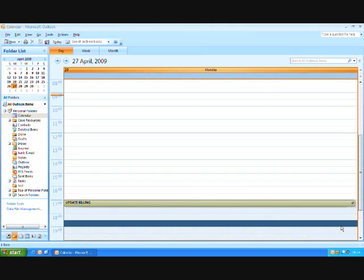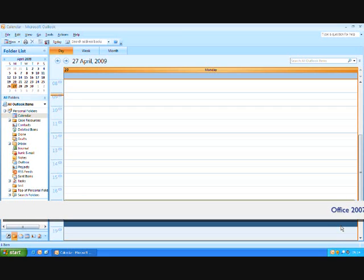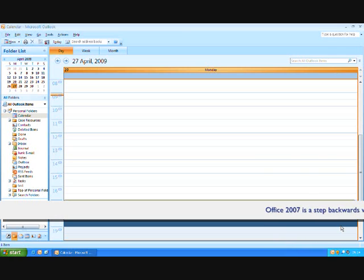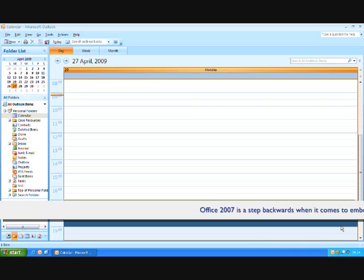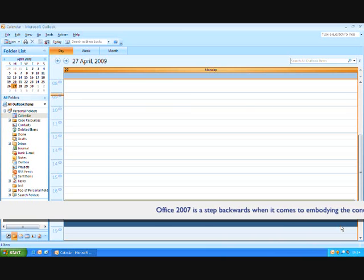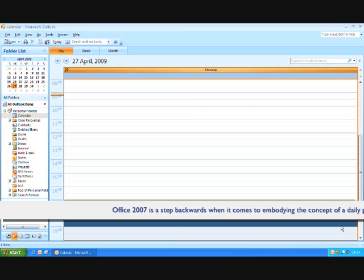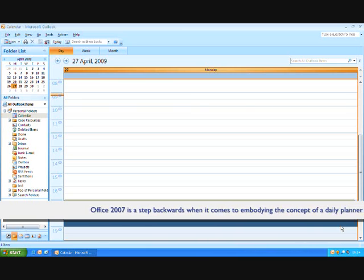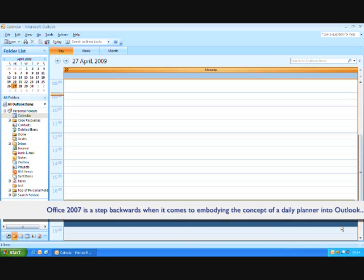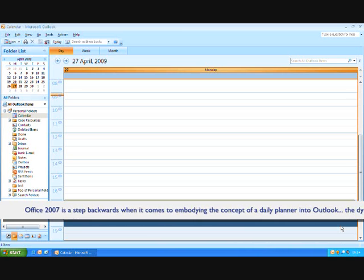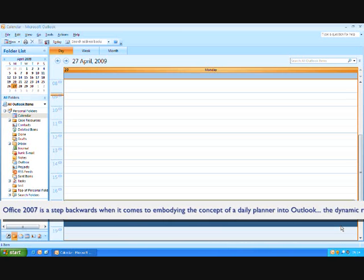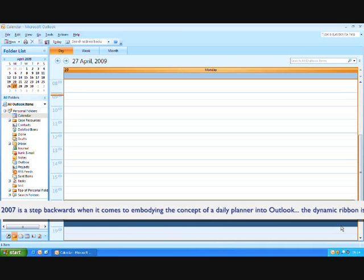Whilst Outlook 2003 gives you the ability to set up your calendar and your task pad side by side, unfortunately Microsoft, when they developed Outlook 2007, they could have or could be said to have taken a step backwards. Unfortunately, because the task pad set up capability that we have in 2003 simply isn't mirrored in 2007.